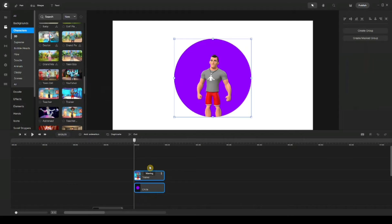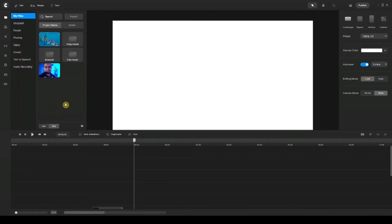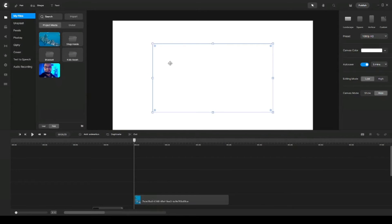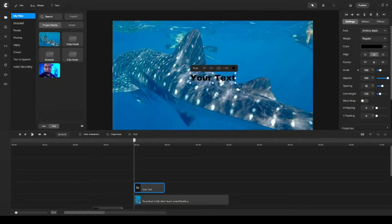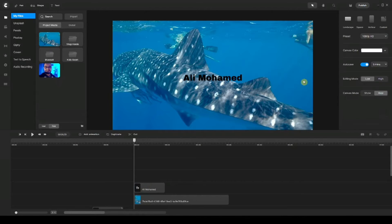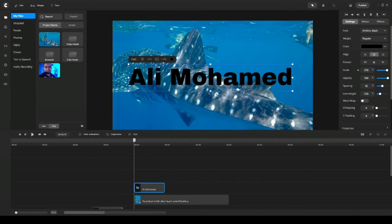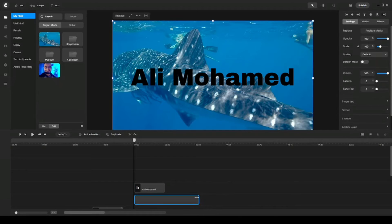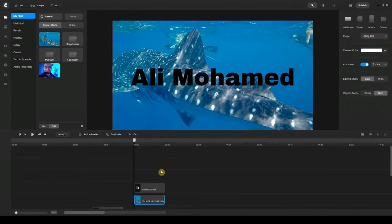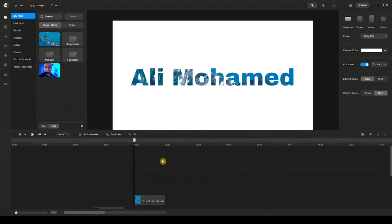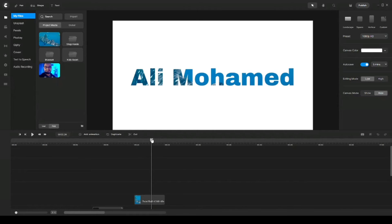Let's go ahead and create the second example. I'll go to my media and bring my video clip. I'm going to grab a text and call this Ali Muhammad, scale it up so it's big across the scene, center it, shorten the clip size on my timeline, select both, and then right click mask. Voila — we have the video clip masked with my name. So every time you play it, you can see that the video is playing underneath the text, but what's visible is what's inside of this text.